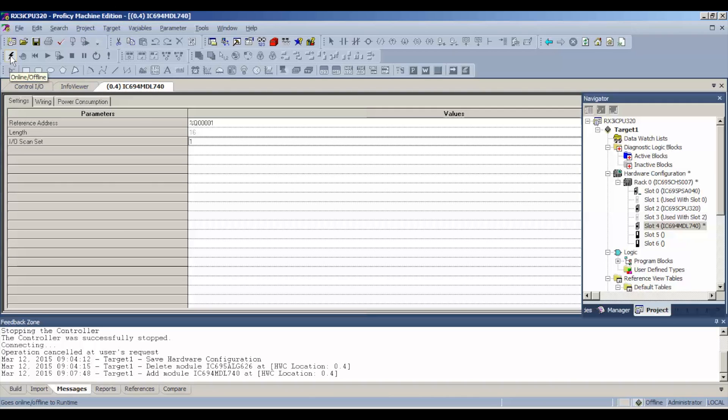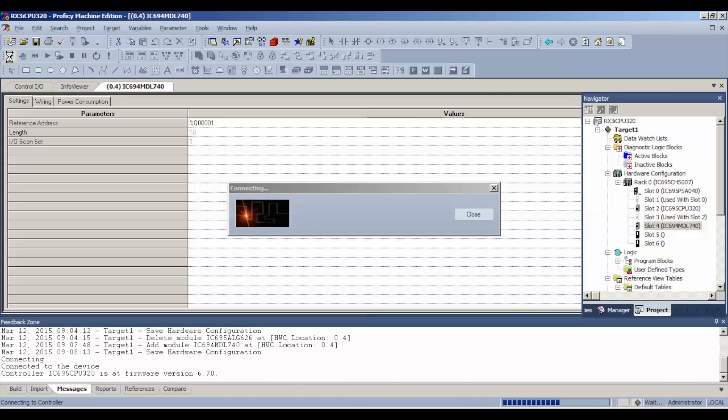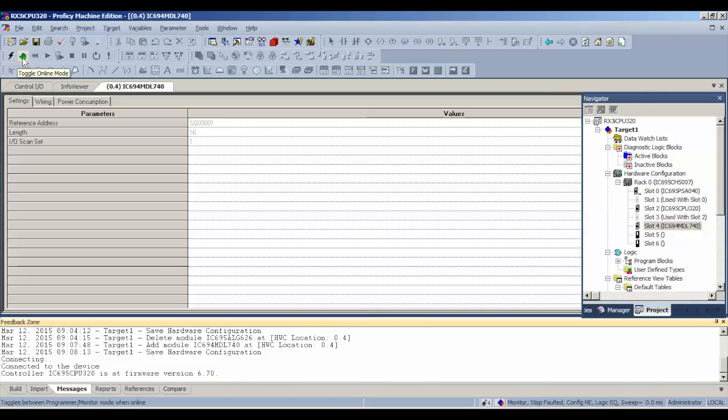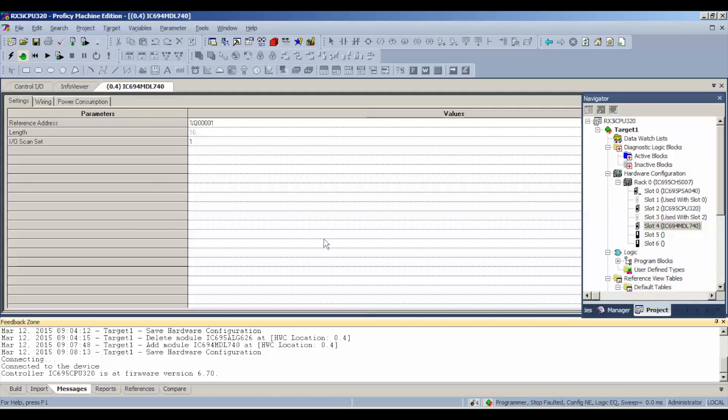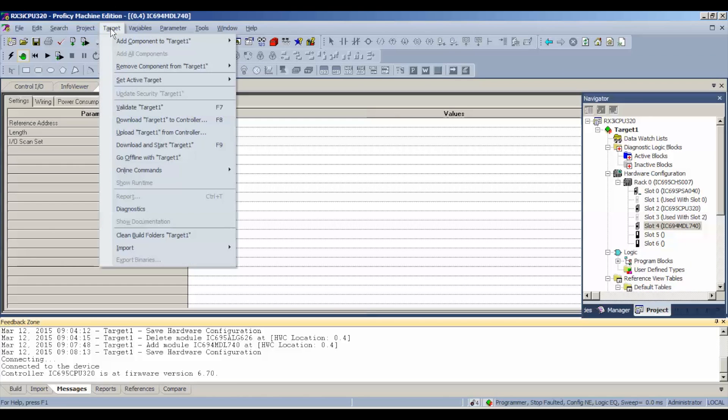So we want to connect up to the controller once that's all set. Once we've made connection, we're going to hit the green handprint to toggle us to online mode. Now what that means is we're in programmer mode. Our outputs are stopped and disabled or in this case faulted, which is fine. Configuration is not equal. That's because the processor was handling a different task before we've asked it to test the MDL740.